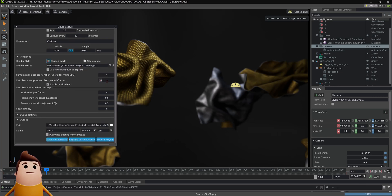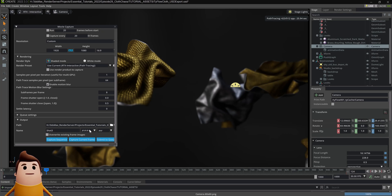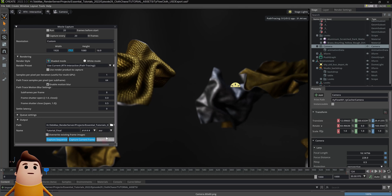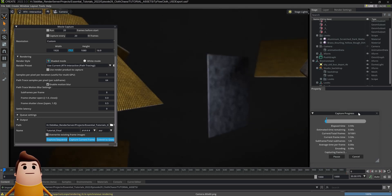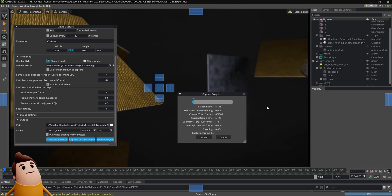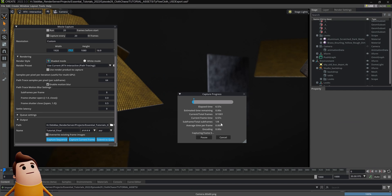You could set it to RTX interactive path tracing. I set it to 64 samples. Then I set an output path and gave it a name. And then I changed it from PNG to .exr format just for that extra bit depth.